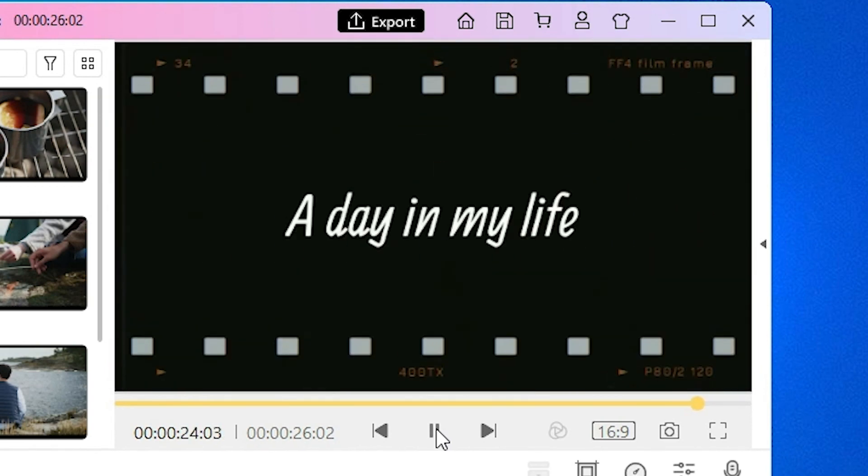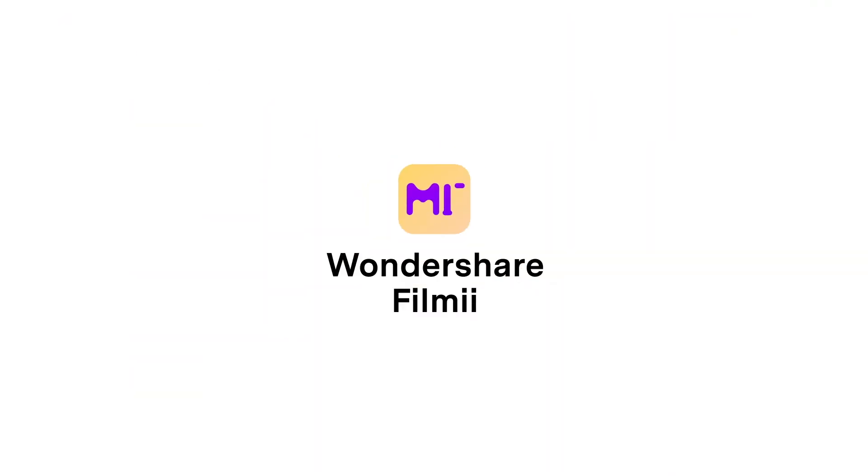Thanks for watching, and don't forget to subscribe for more tutorials about FilmE. Bye!